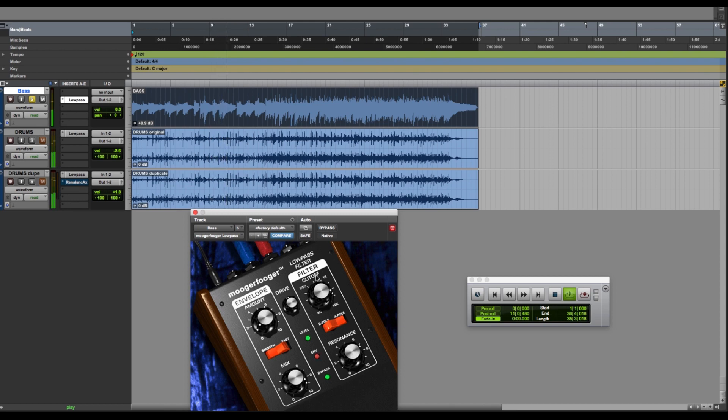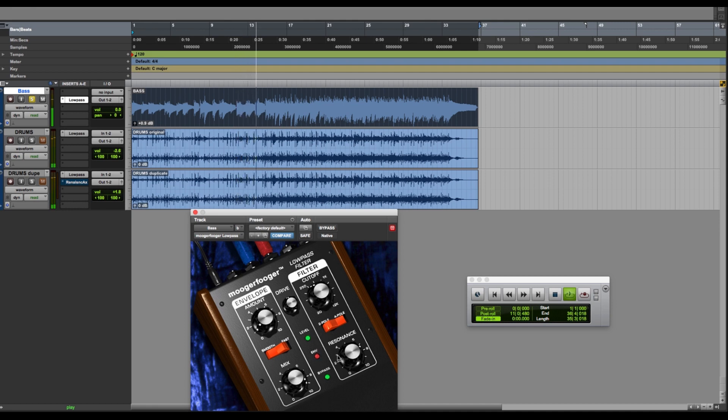And it will darken it. So you have that auto wah kind of touch filter type thing that you would hear on many things like Jerry Garcia tracks, Stevie Wonder clavinet tracks. Let's hear that working on the bass.